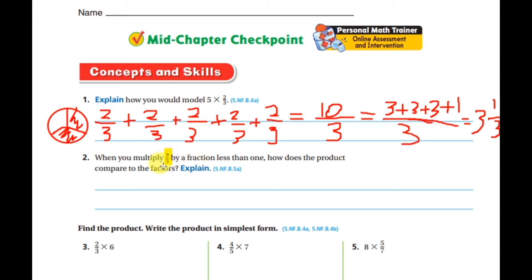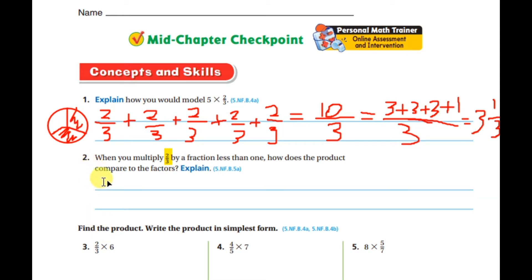So if you multiply a fraction by another fraction, the result will be less than both of the two fractions.